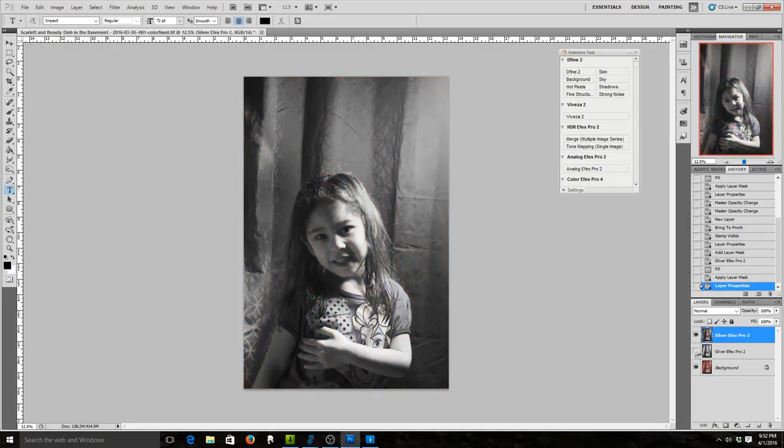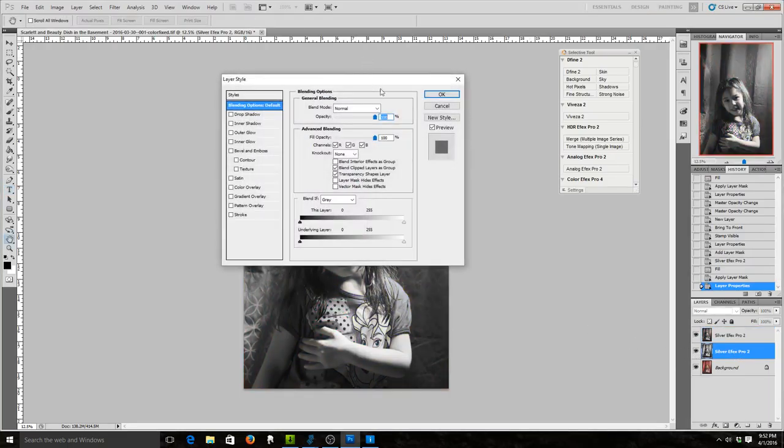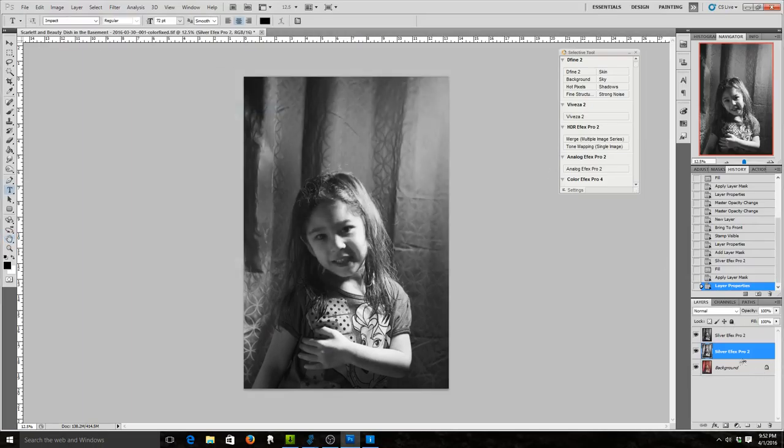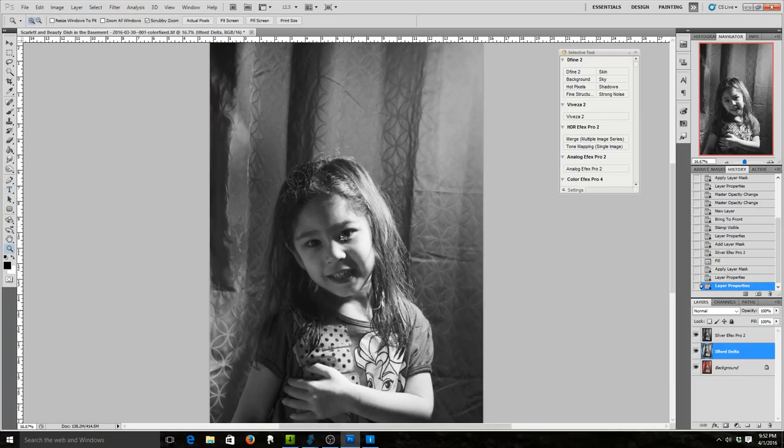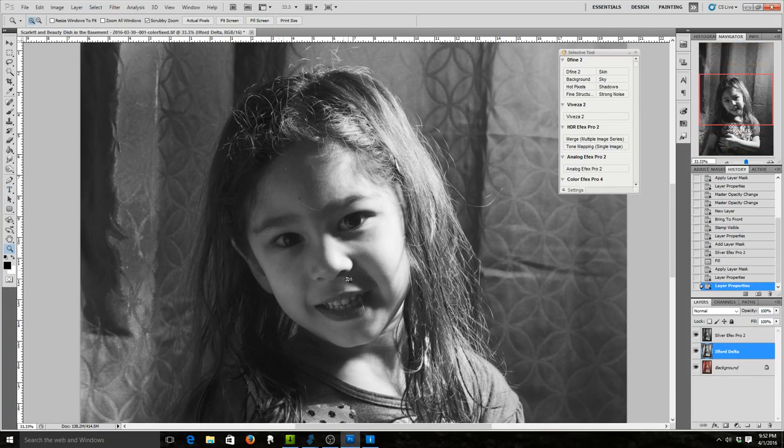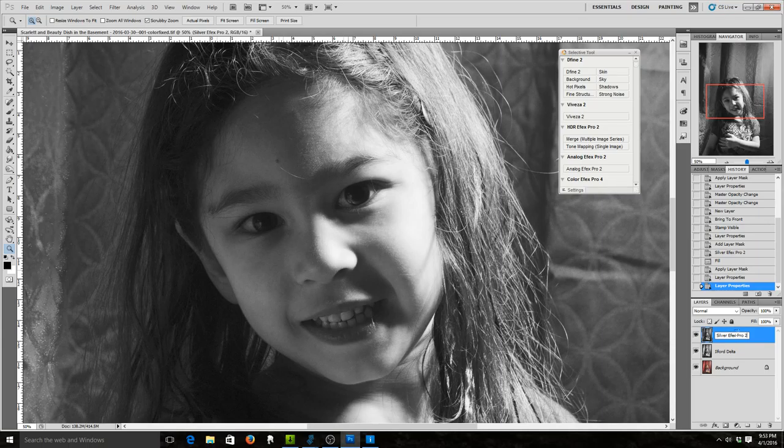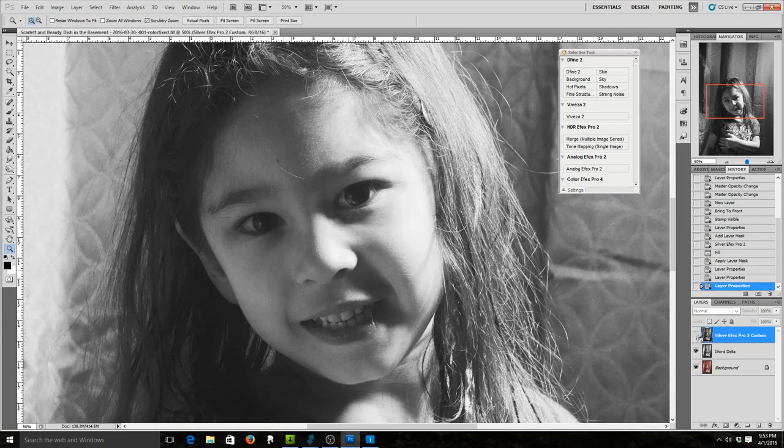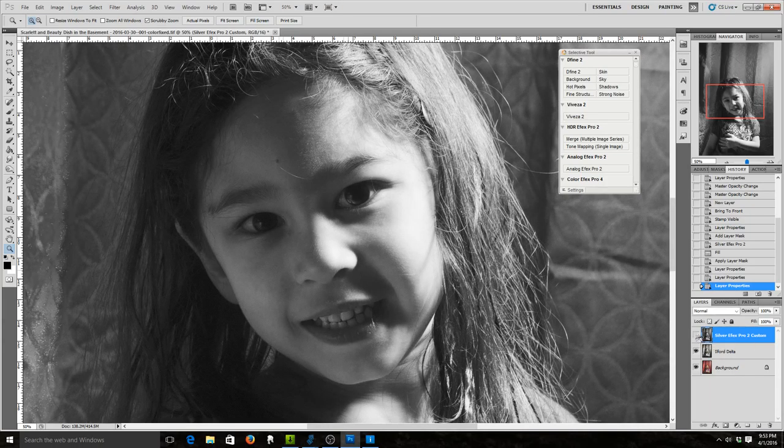So now I'm going to turn back on the one I did. This one here is the Ilford Delta. I'm going to zoom in a bit. So this, and this one is Silver Effects custom. Alright, so I'm going to turn this off, on, off.